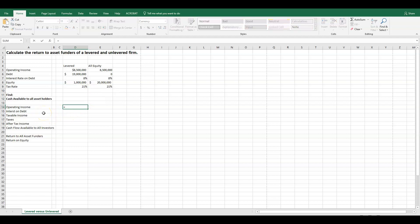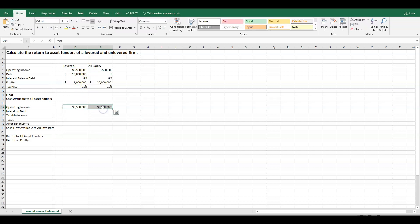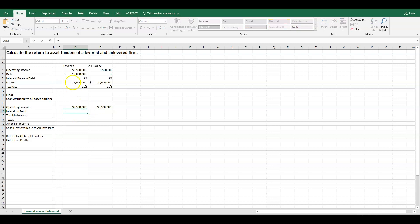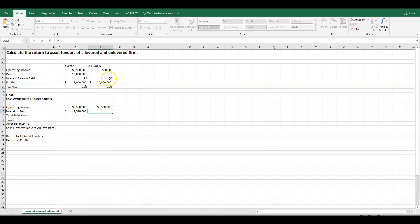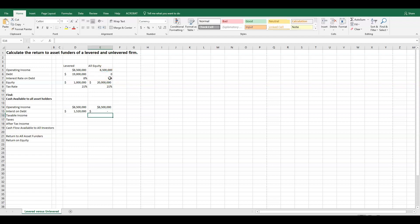Let's start down here. What's the operating income? Well, the operating income is going to equal our operating income that was given to us, and this is going to be the same for both firms — we can just drag this across. What's the interest on debt? Well, we have $19 million in debt in our levered firm, so this is going to be multiplied by the interest rate of 8% — they're going to pay just over $1.5 million in interest. Our all-equity firm will have zero interest on debt, since $0 multiplied by 8% equals zero.